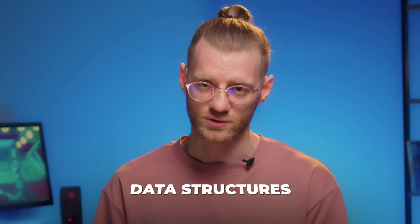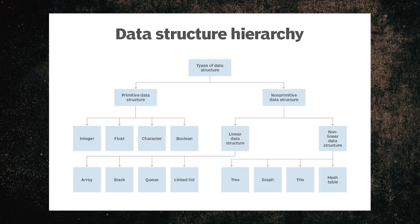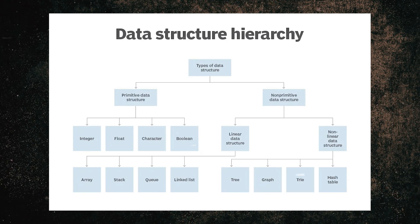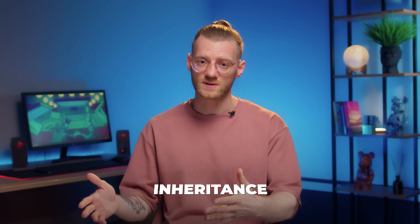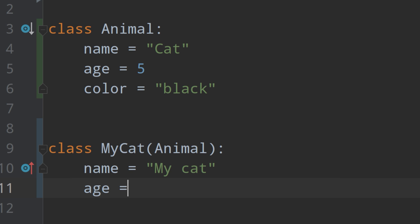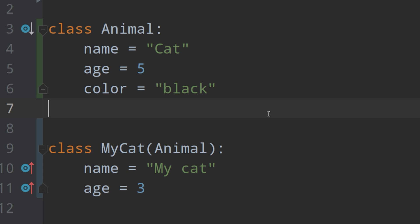After achieving a solid foundation in understanding object-oriented programming, you are ready to learn about data structures. They will help you learn more about data storage and algorithmic thinking. Once you have more specific Python elements available to you, you can move on to inheritance, which refers to object-oriented programming. It includes a number of other very important things as well, so I've highlighted it separately.